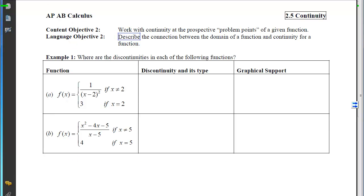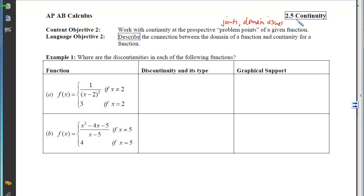With this content objective for 2-5, we're going to be working with continuity at prospective problem points. The problem points occur either at joints or at domain problems. Domain issues occur if we try to divide by zero, put non-positives in logs, or take the square root of negative numbers. Those could come into play and impact continuity.